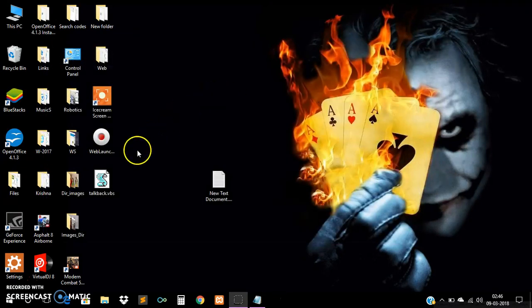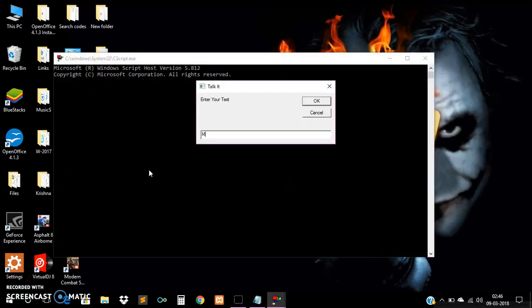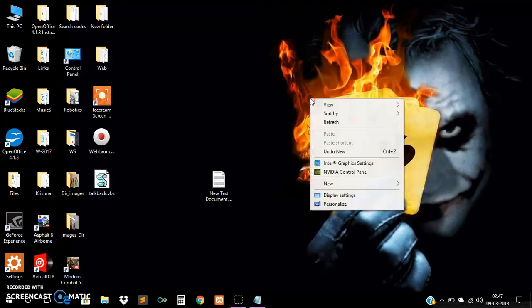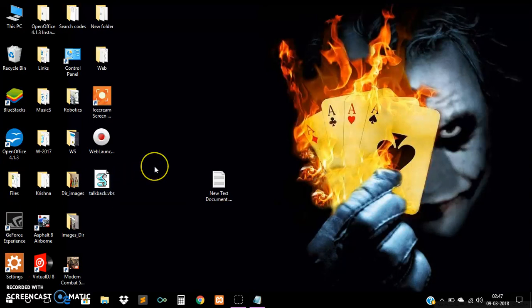Now we can also write our name here. For example, I am writing my name. My name is Krishna. The system voice will repeat anything we write here. If we write some Hindi words in that text box, we will get some different kinds of pronunciation.